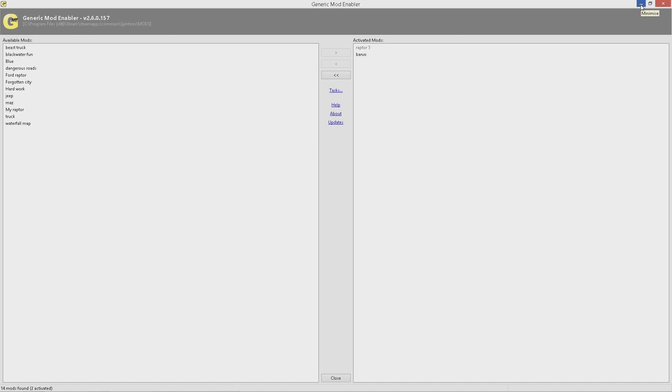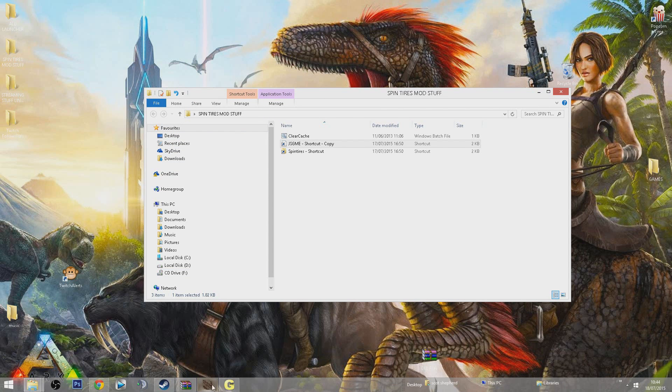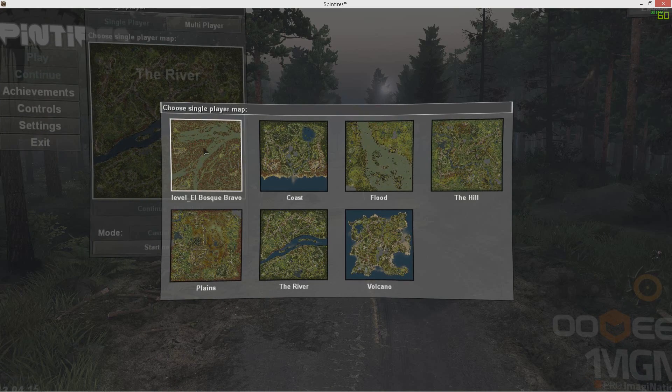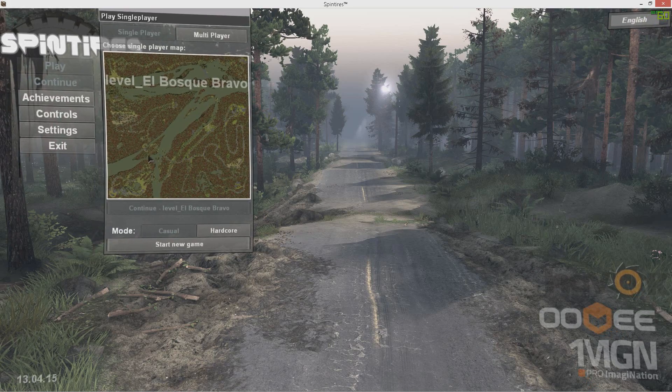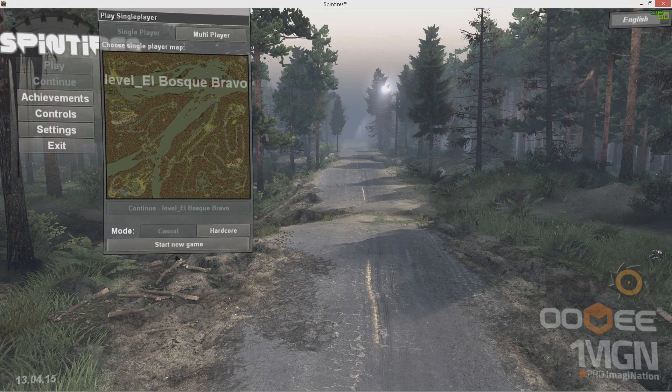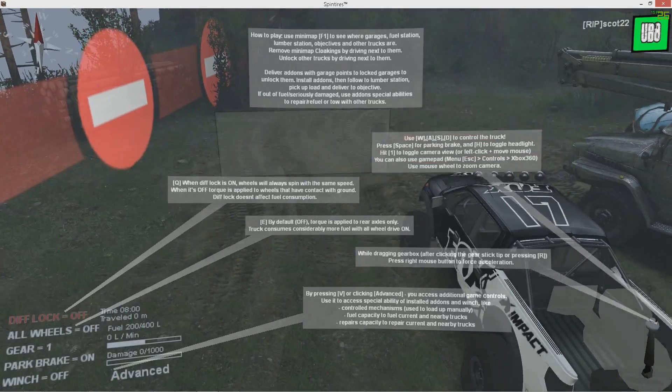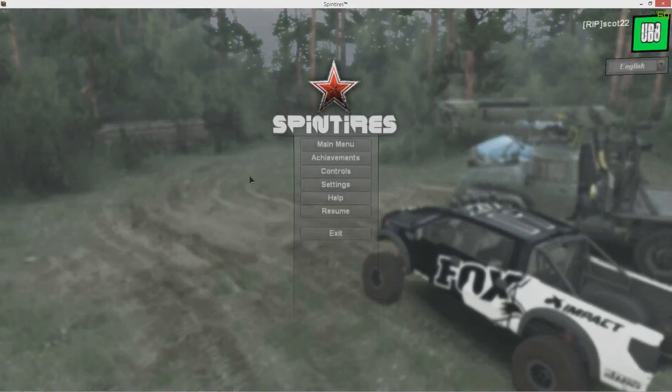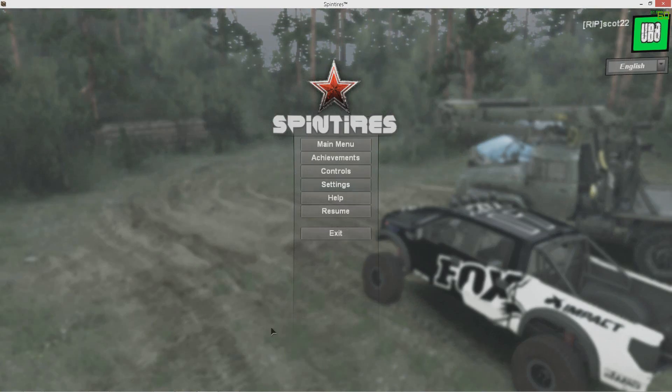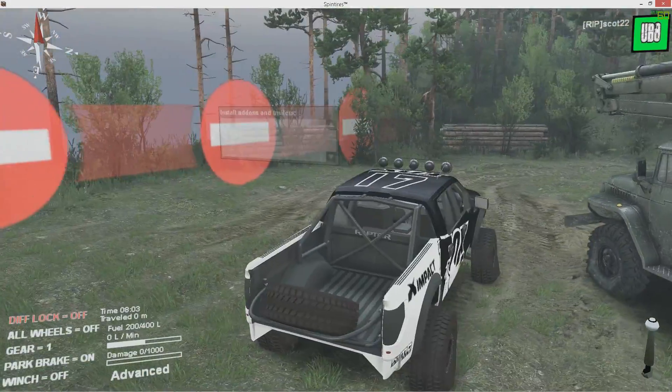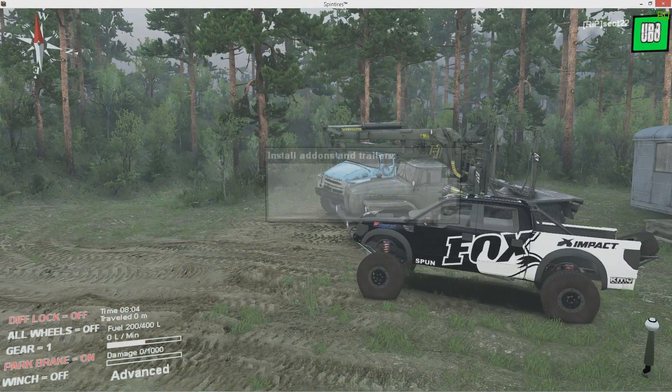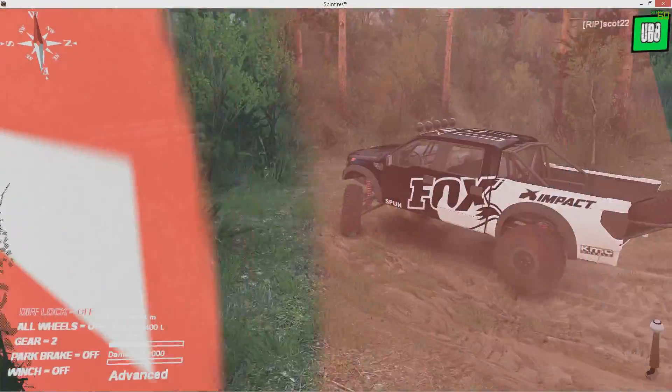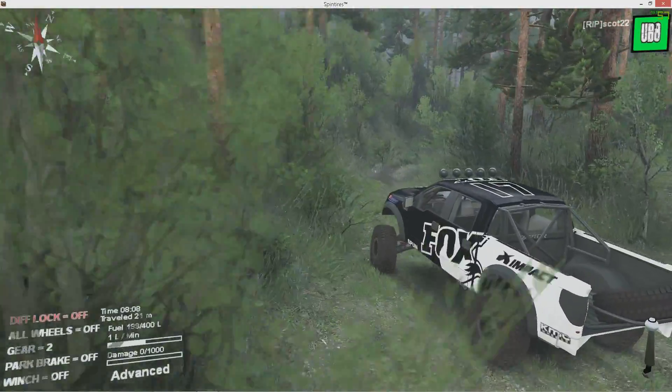If we minimize that mod loader and go back into game, you should have had the mods installed. There you go, there's the level there. Let's play that so you can see if it works. As you see, we have the Raptor and we've got the map installed, all working fine.